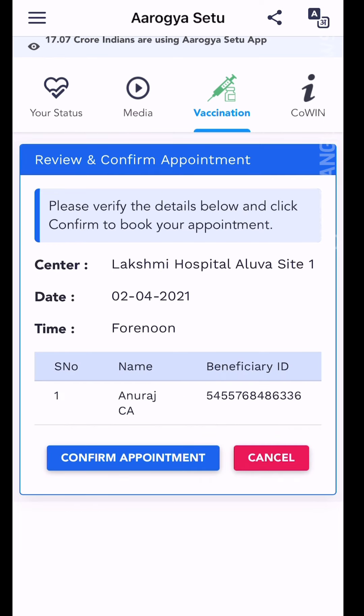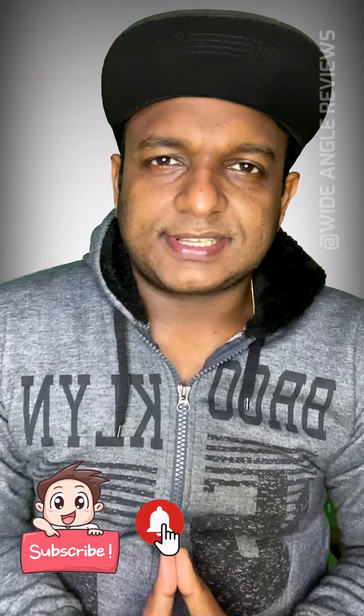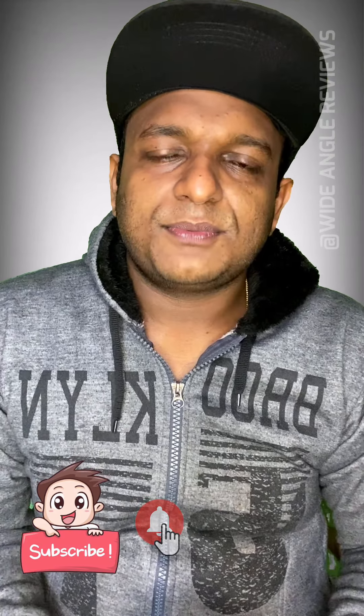The appointment is at the hospital for the forenoon slot for the beneficiary. Confirm the appointment — we can confirm the date. We will go to the hospital with the ID proof for vaccination. We will restore the name, register, and confirm. This is a simple process — we will register for the vaccine.